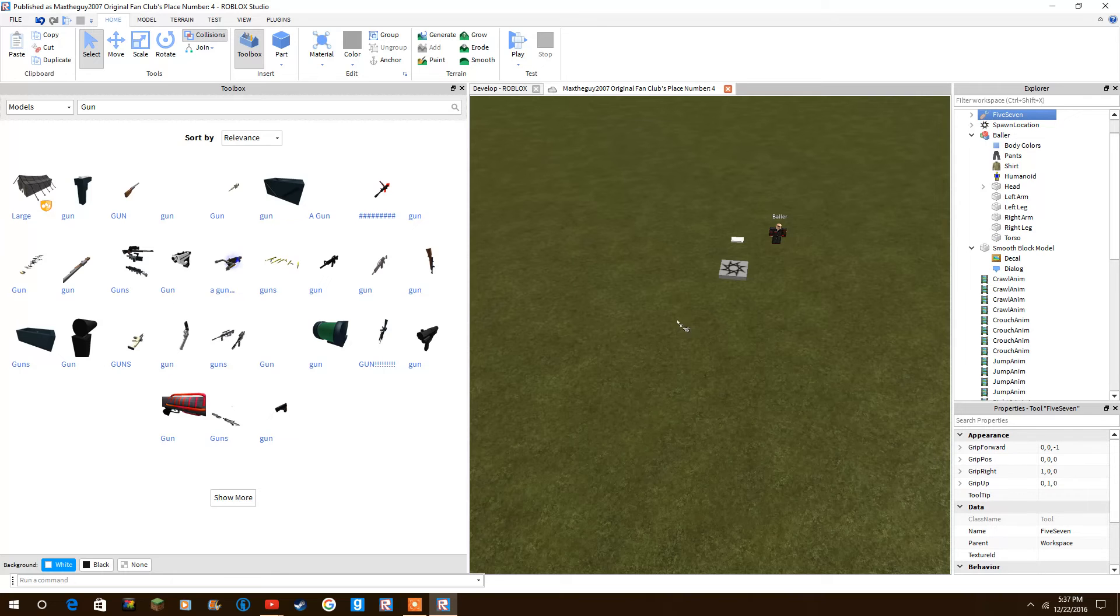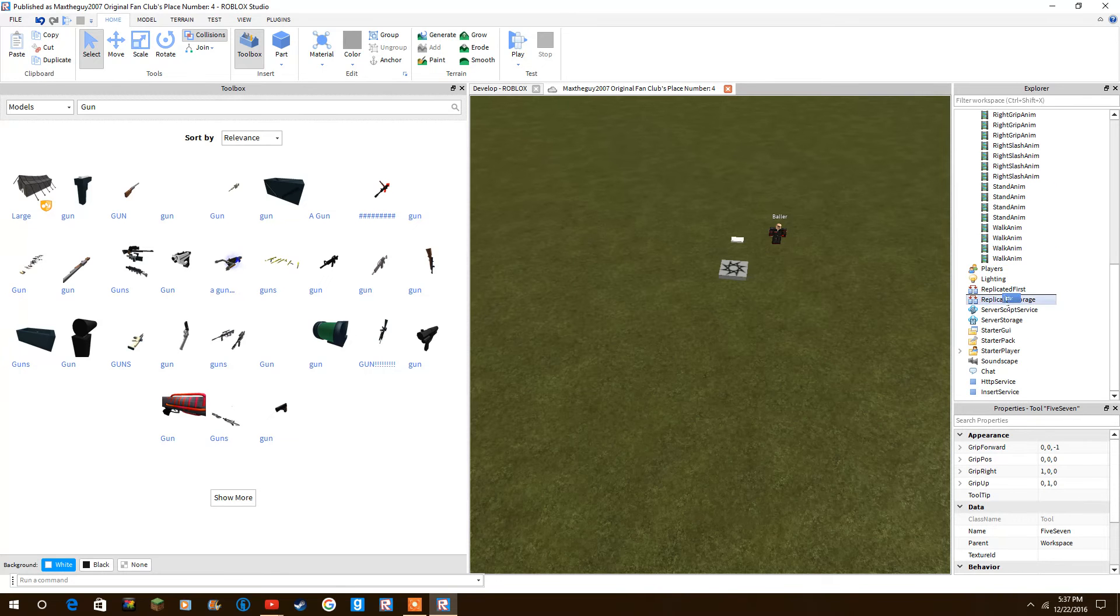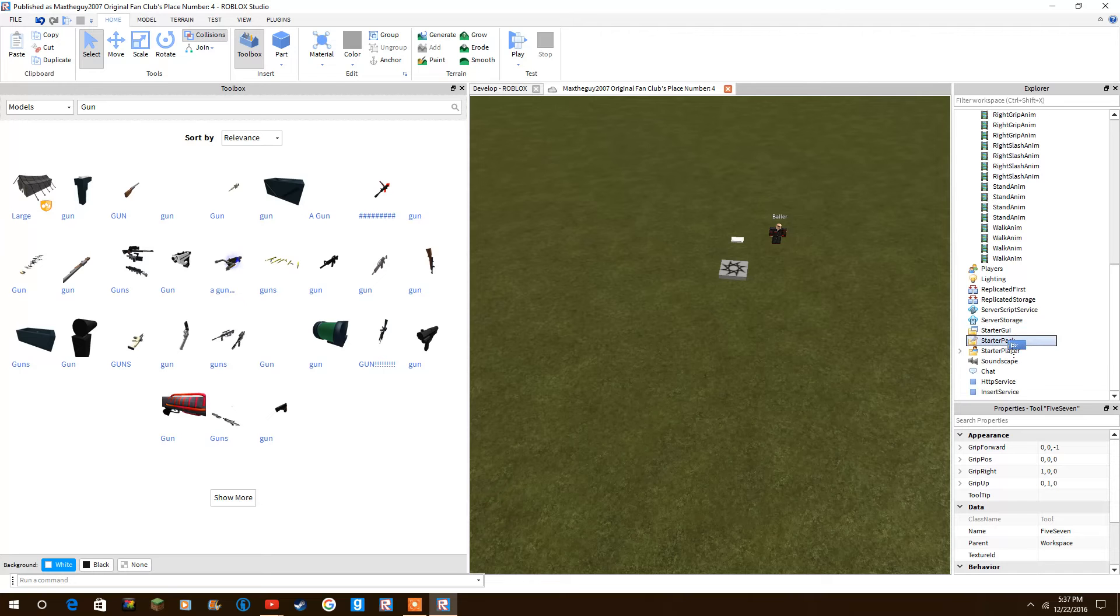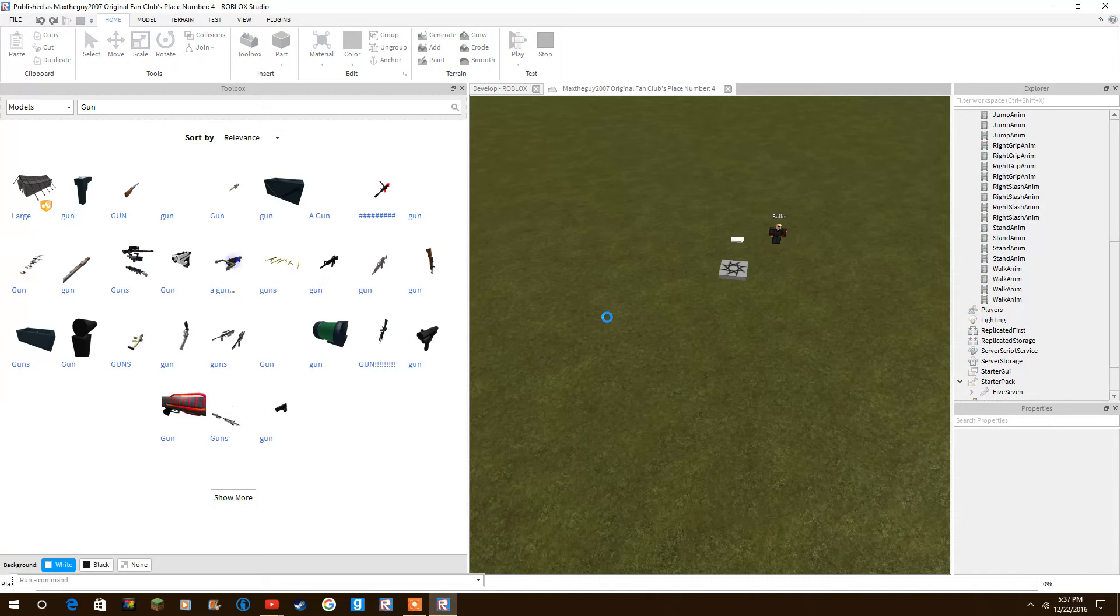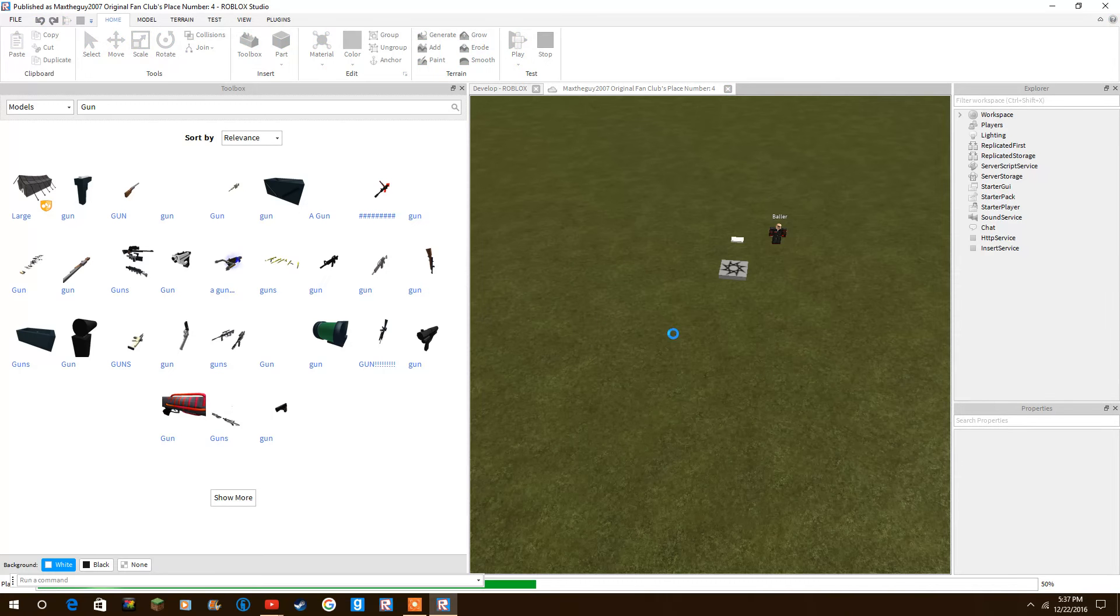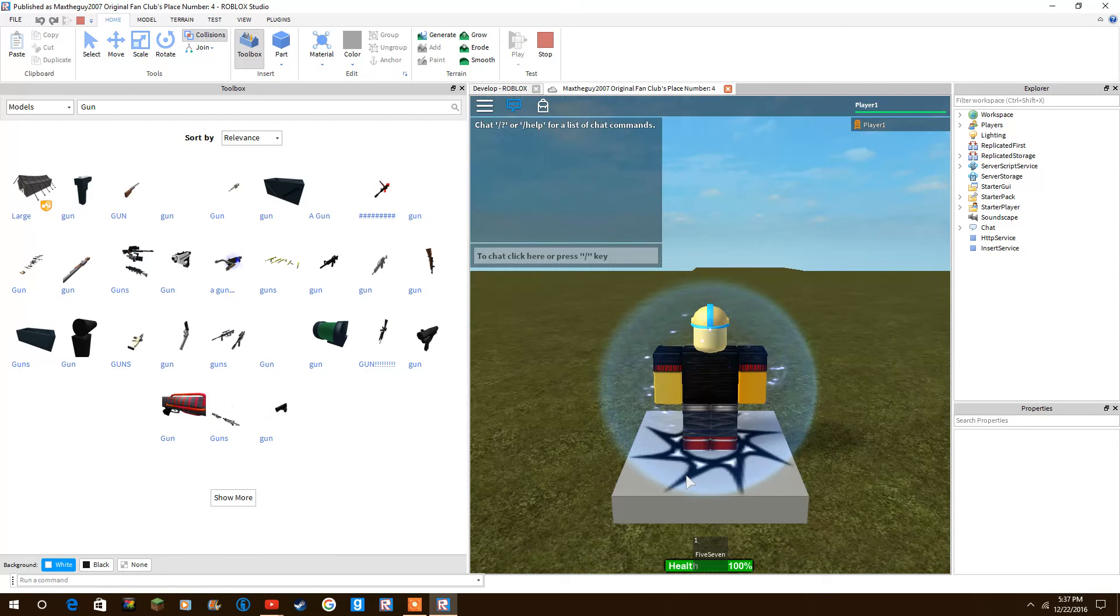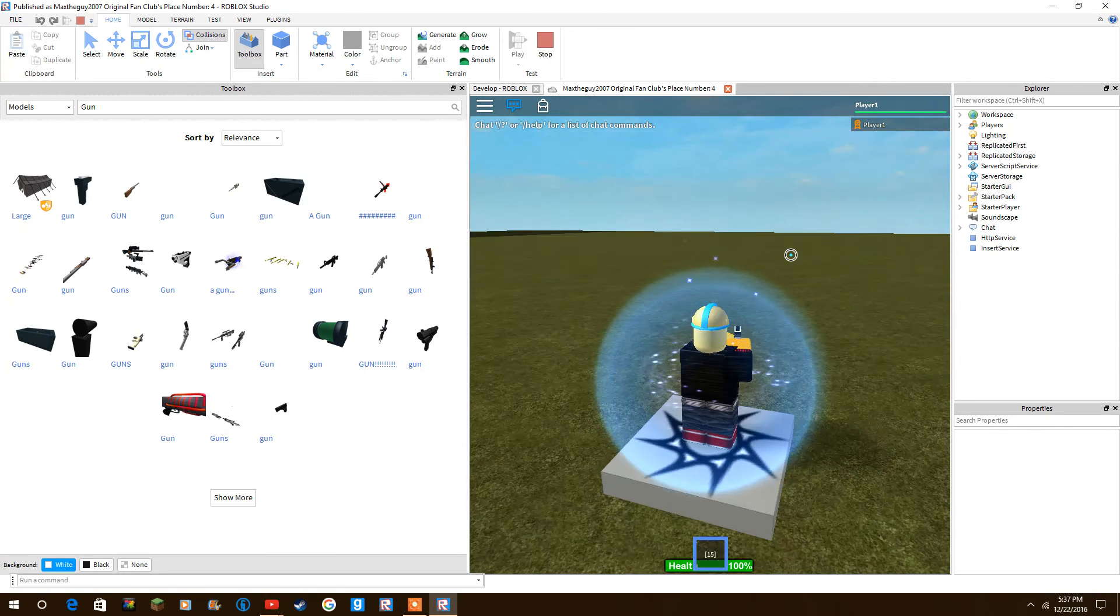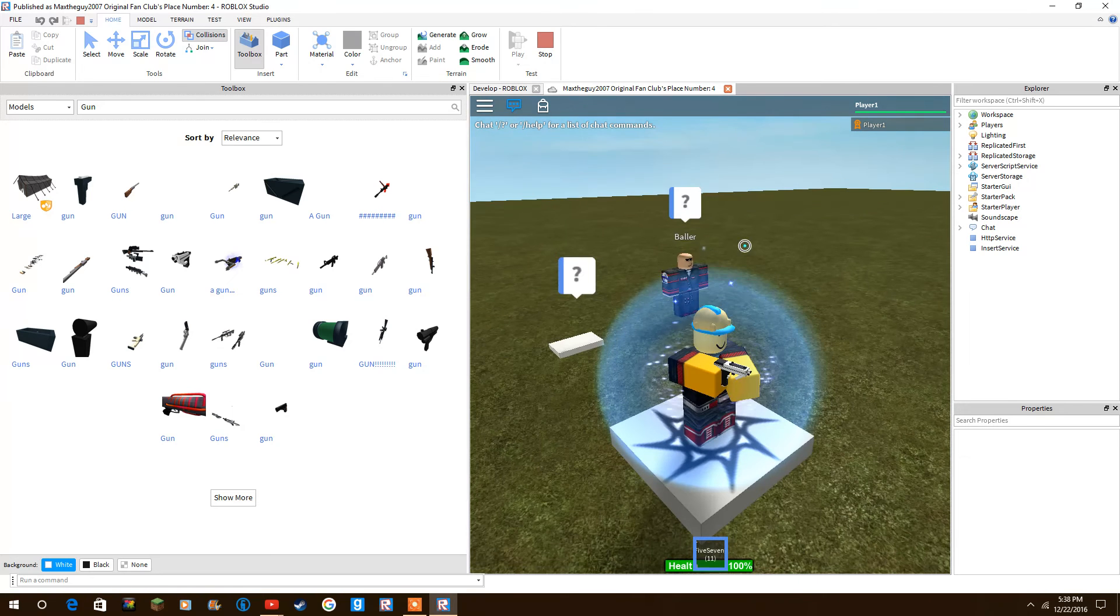Gun right here, so FiveSeven. We have to drag this all the way down into StarterPack, I'm pretty sure it is. And then we click play. It should spawn with us. See, FiveSeven—it spawned with us, and I'll show you...